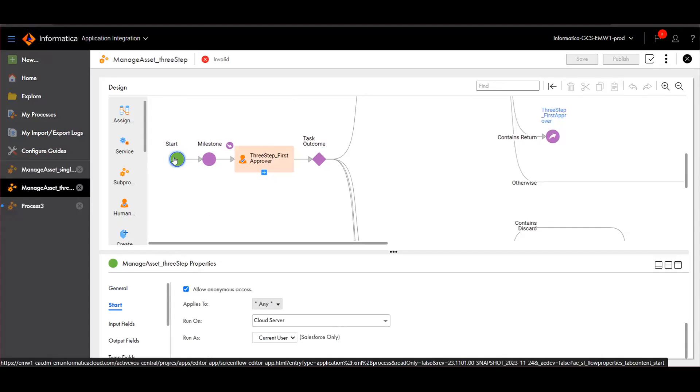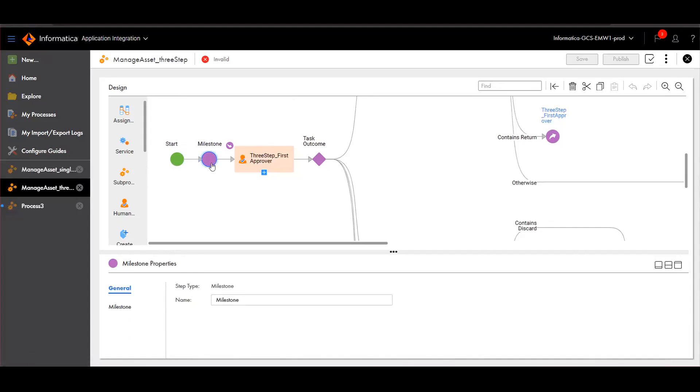Next to Start, we have to provide a milestone. And then we can create the human tasks where the users will be approving the assets.